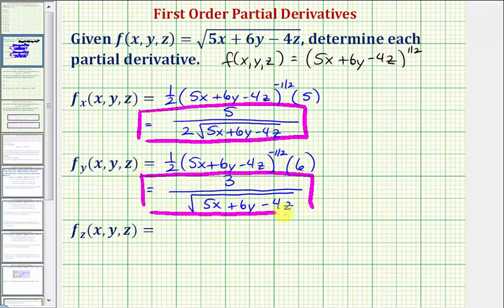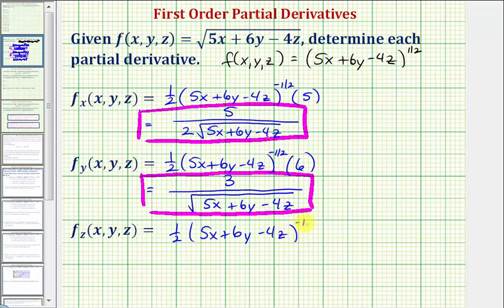Now we want to find the partial with respect to z, so we'll treat x and y as constants. Once again, we'd have one-half times the quantity five x plus six y minus four z raised to the power of negative one-half, since one-half minus one equals negative one-half, and then times the derivative of five x plus six y minus four z with respect to z. The derivative of the x and y terms with respect to z would be zero, and the derivative of negative four z with respect to z would be negative four.